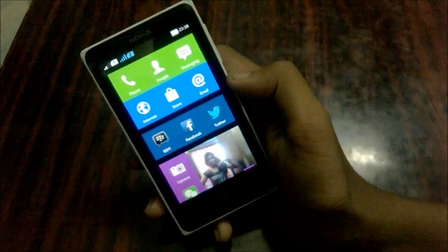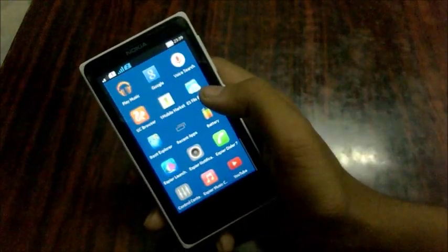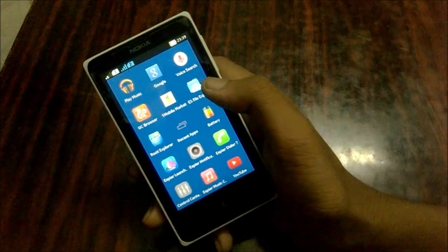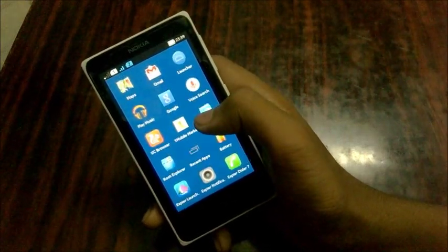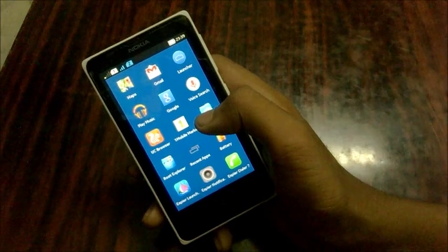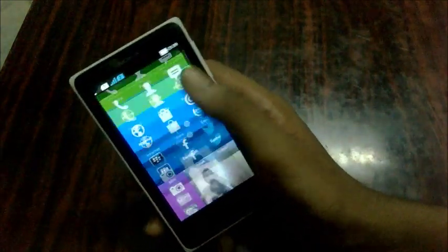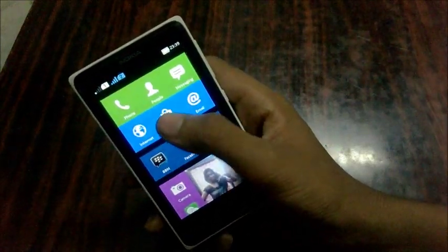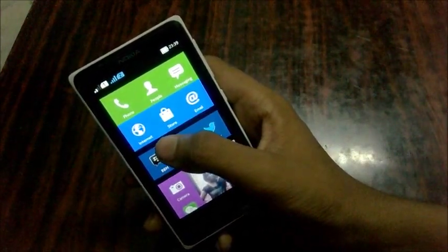Hello everyone, Swapnil from TechLunks. This is the Nokia X, and it is running a customized Android which is part of the AOSP project — the Android Open Source Project. Not a single Google API is present in this version of Android, meaning no Google services at all.